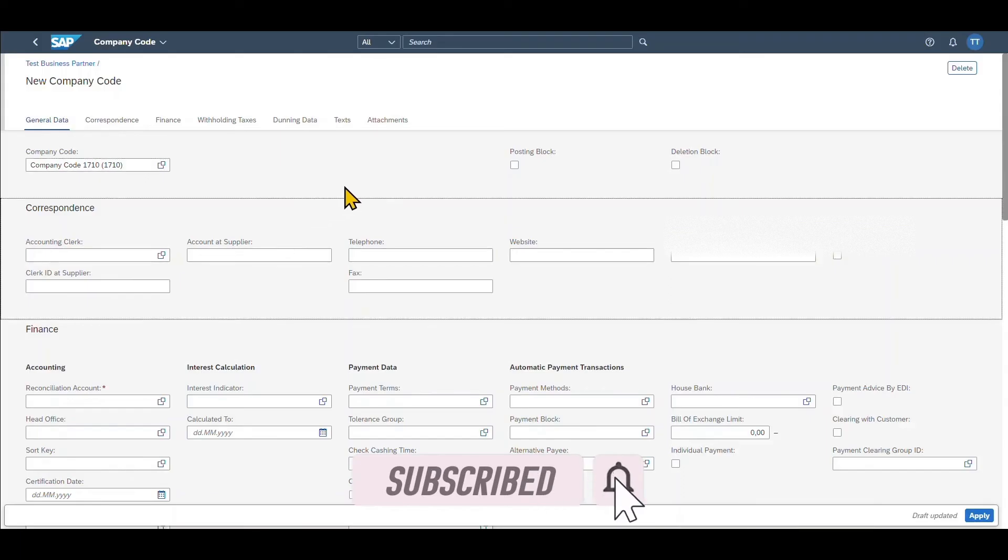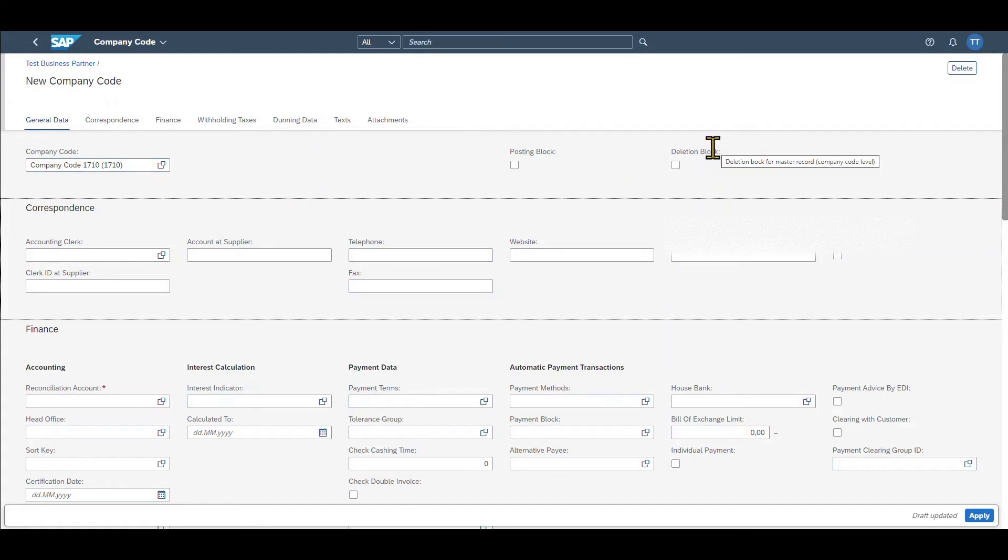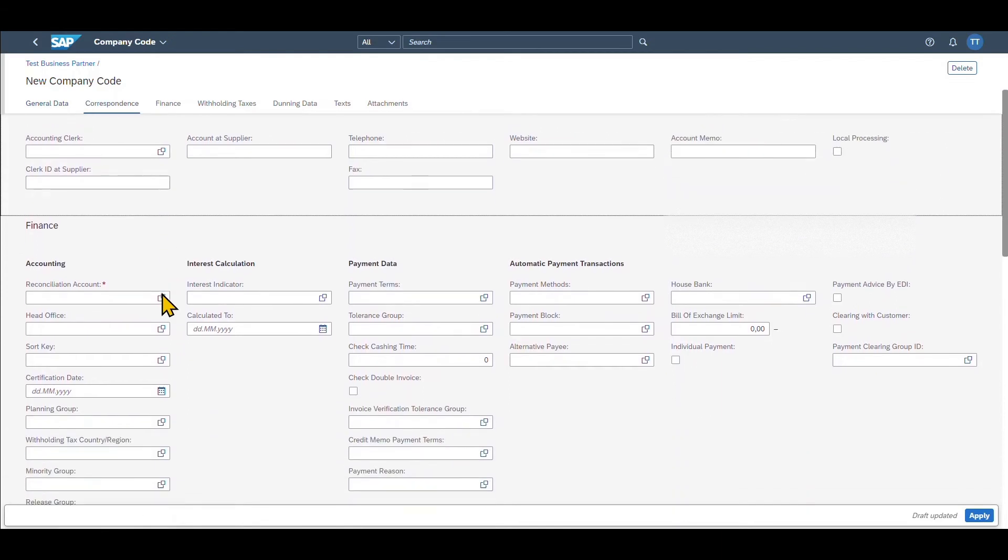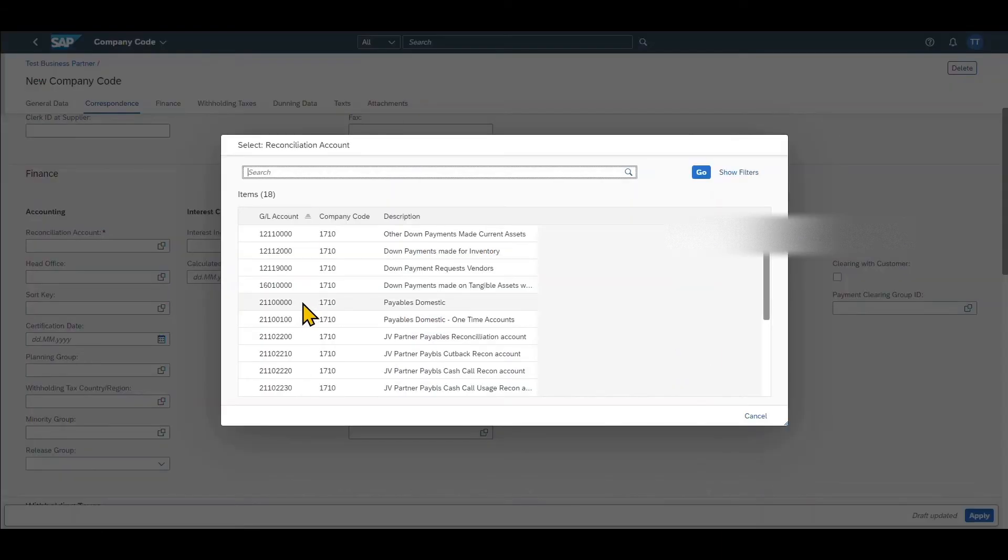Then we can set the posting block if we want to forbid any postings to be made to this particular vendor in this particular company code or a deletion block if we want to hinder this business partner from being deleted. Then we can add some correspondence data. But most importantly over here in the finance section we need to add a reconciliation account. Let's just say payables domestic.